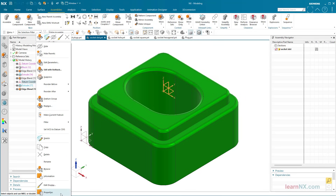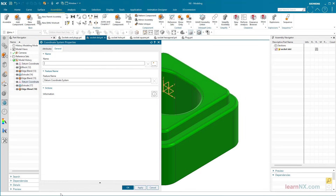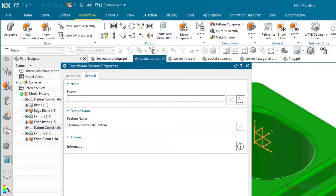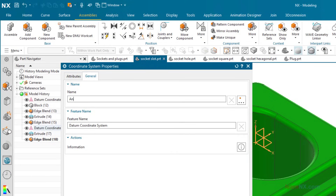To turn it into a component anchor, you should first give the coordinate system a specific name. I choose 'anchor slot' as the name, and also copy the name into the feature name field.